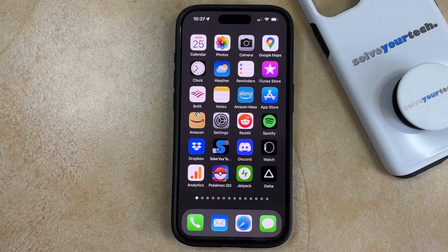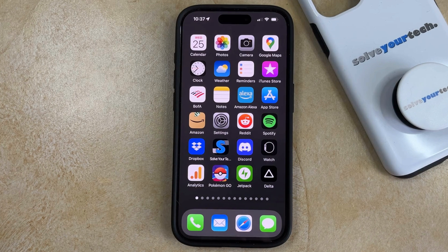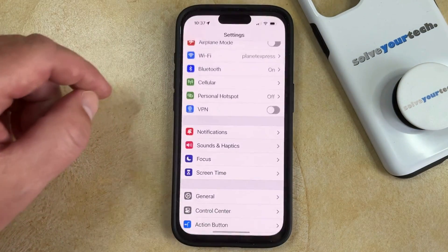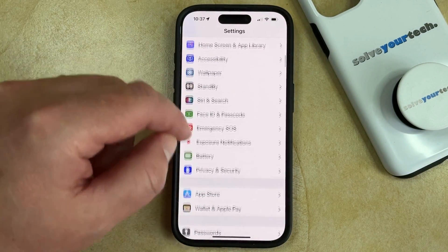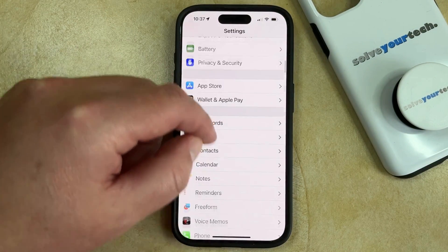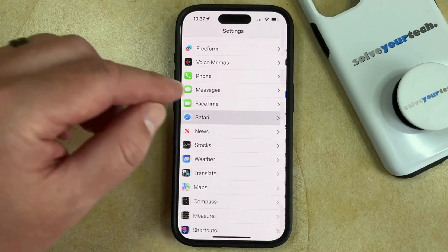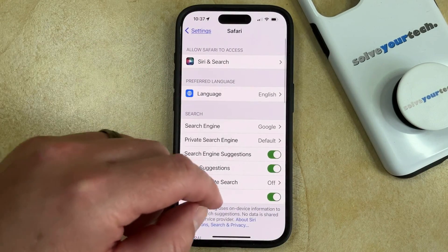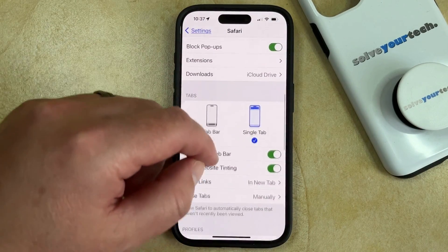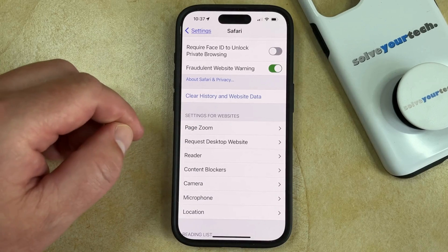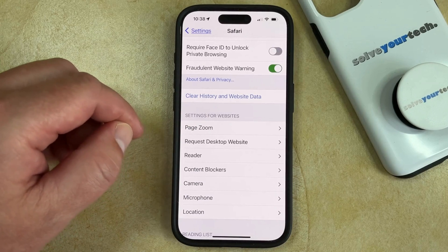If you would like to delete the history from your Safari browser, as well as its other website data, then you can do so by opening the Settings app, scrolling down and selecting the Safari option. You can then scroll down again and find the Clear History and Website Data button.